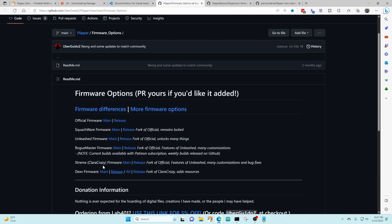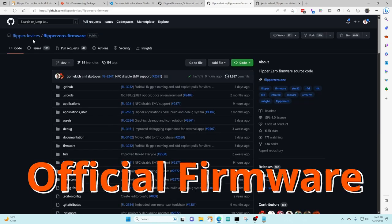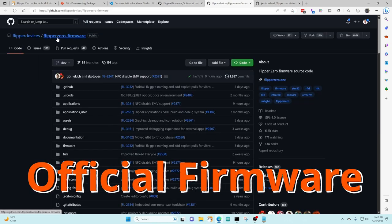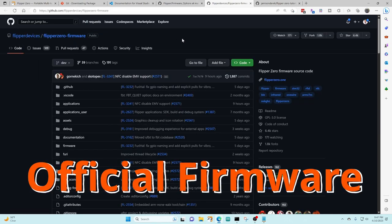There are multiple firmwares available for the Flipper Zero. Here's a few of them. This document talks about the differences. The steps for cloning them are basically the same, so go ahead and pick whichever one you'd like. In this video I'm choosing the Flipper Devices official firmware.